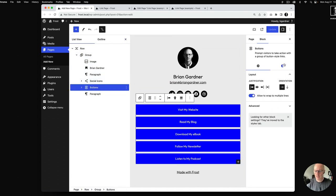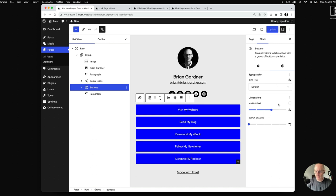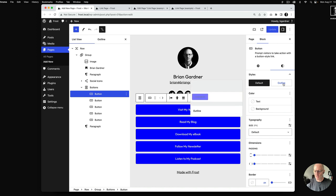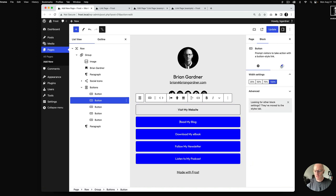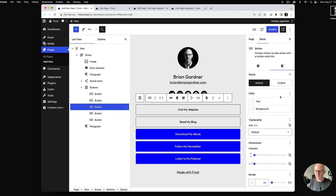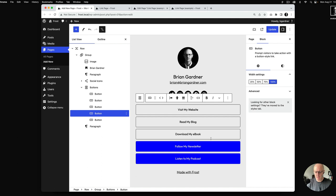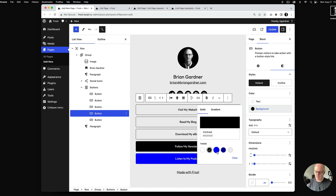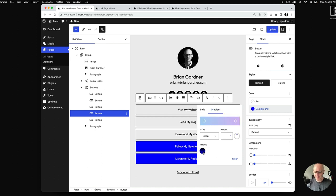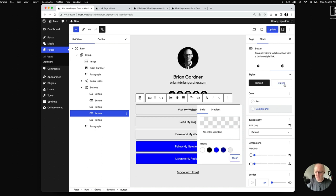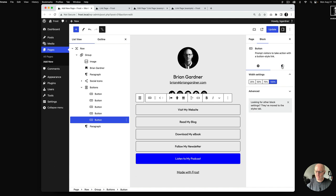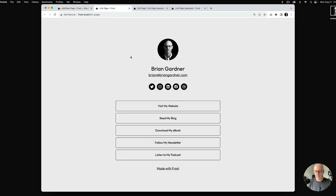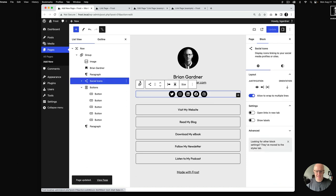Going down to the buttons block, you can do some customization. Inside each button you can switch to Outline style for a more minimal look instead of the heavy blue fill. You can also fully customize the button color — black background, custom colors, or even a gradient button. In this case we'll set all of them to Outline and see how it looks.